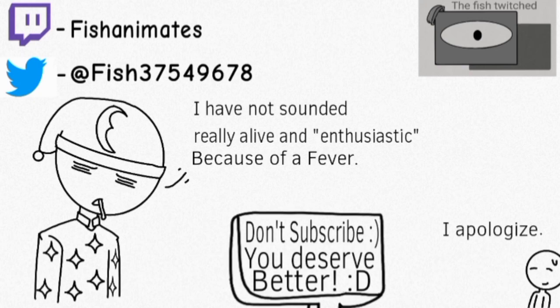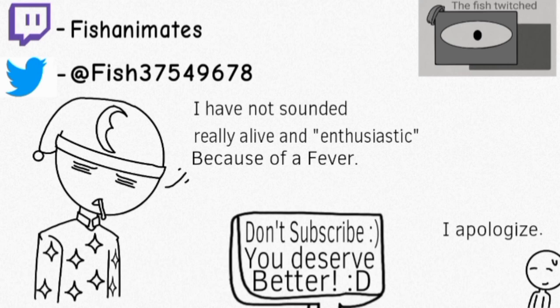By the way, commenting on my videos already made my day, so it's okay not to subscribe. That'll be it. Hope you have a good day. Bye.